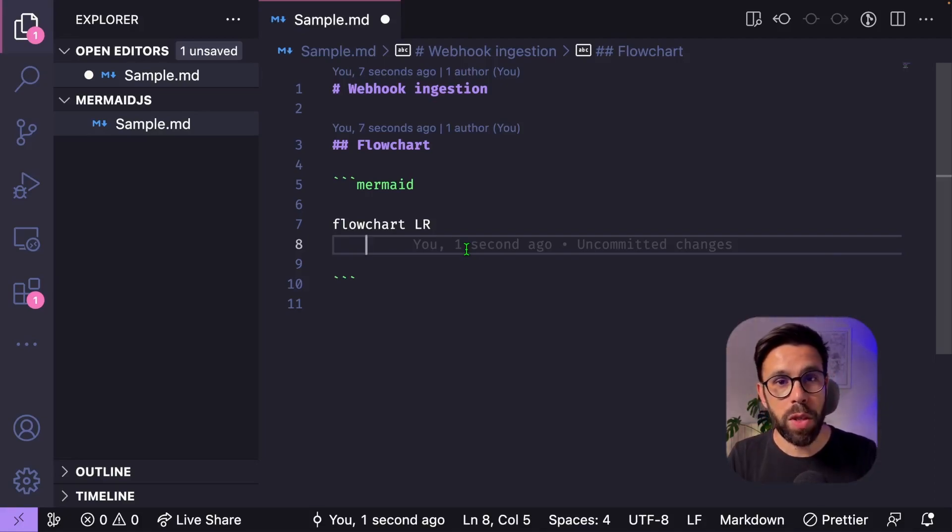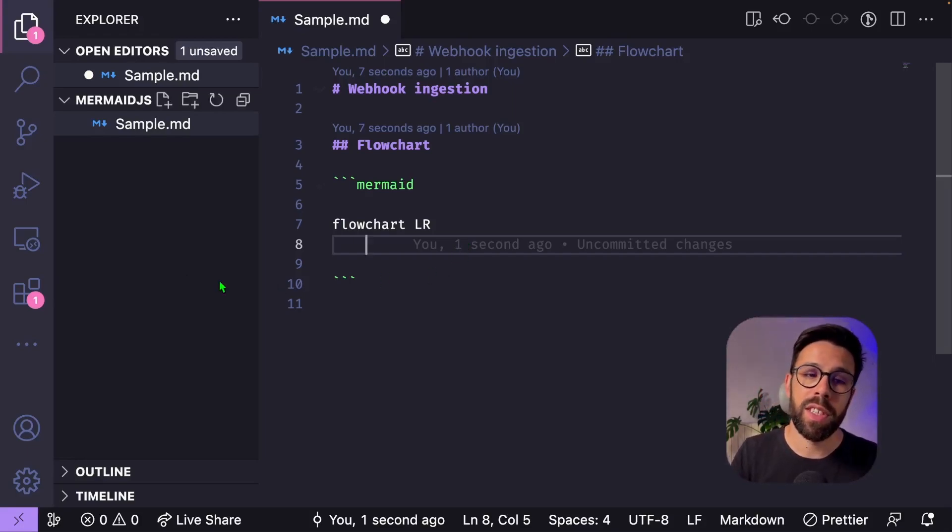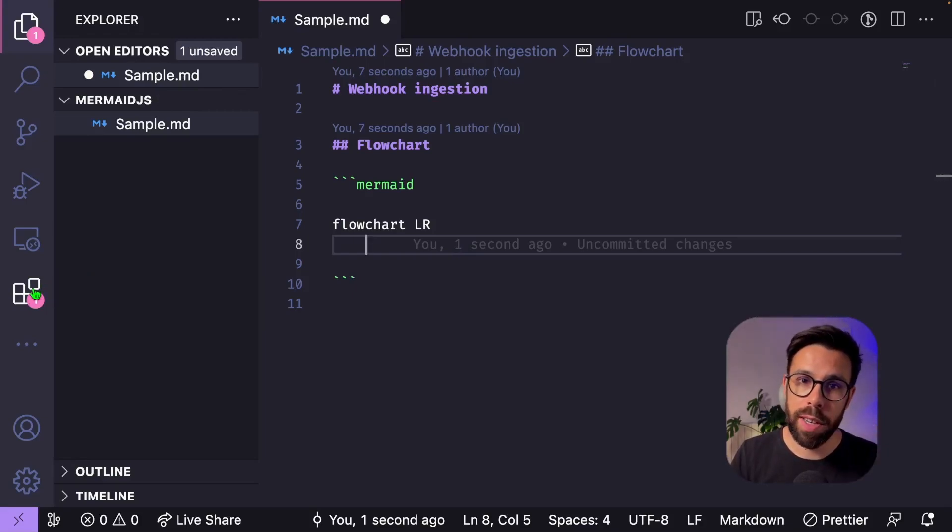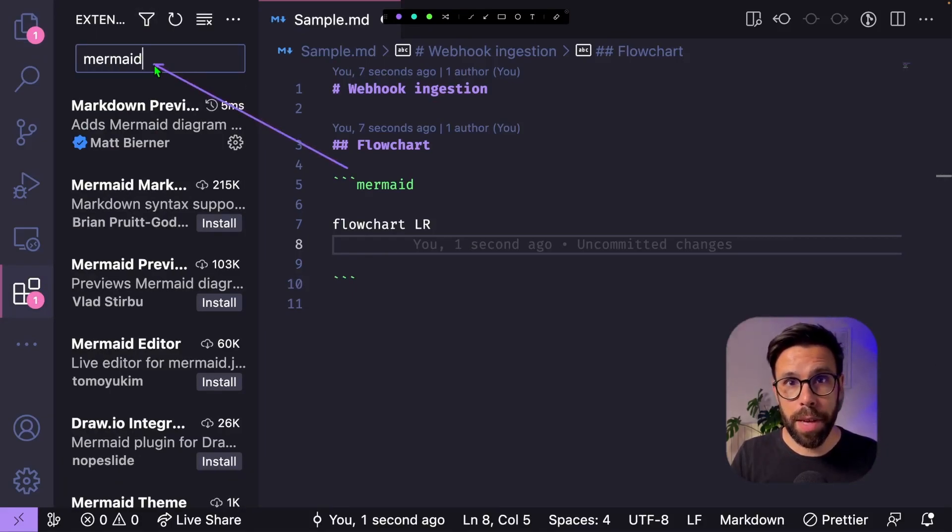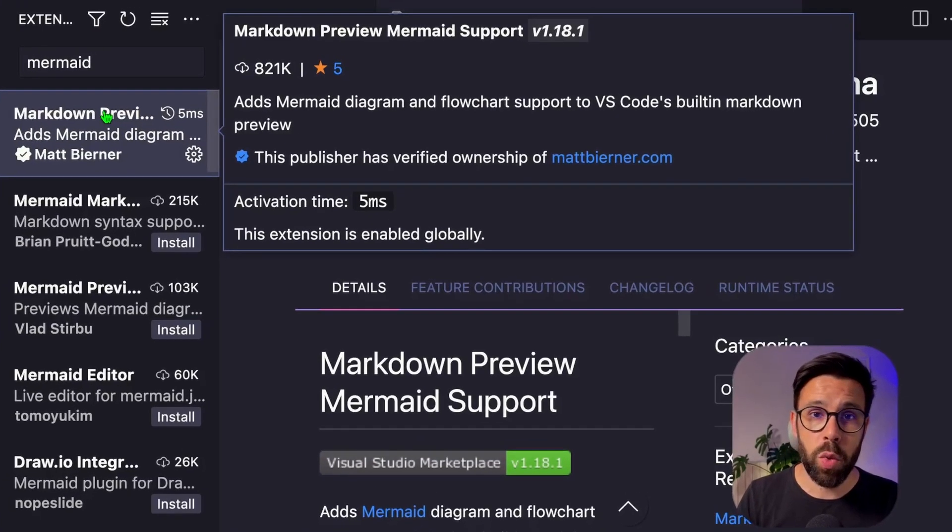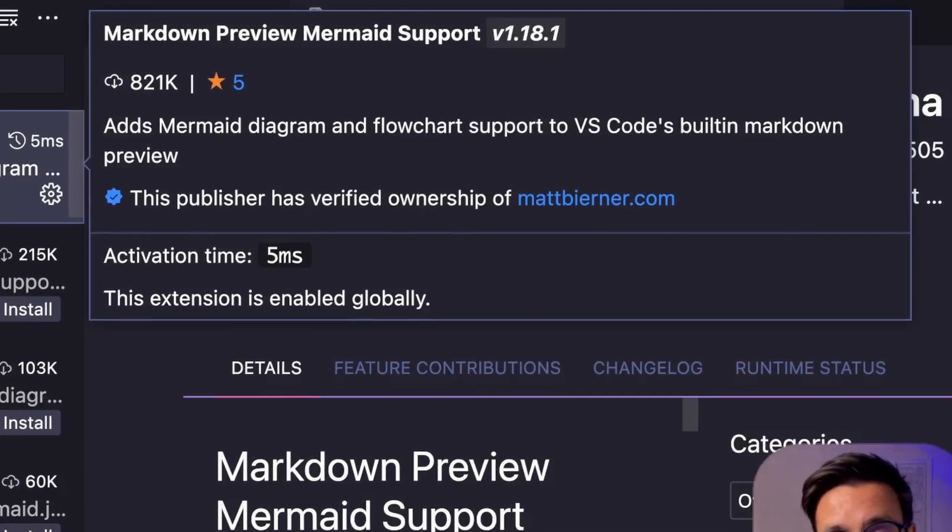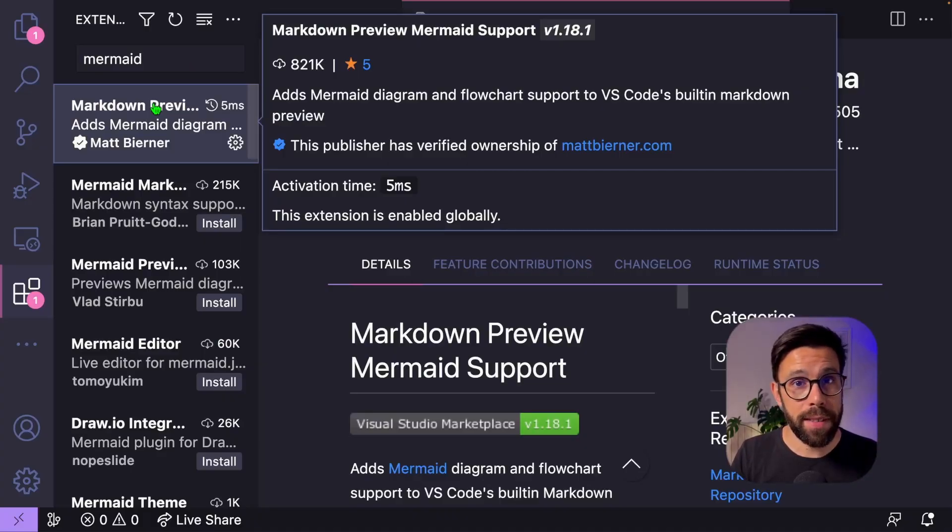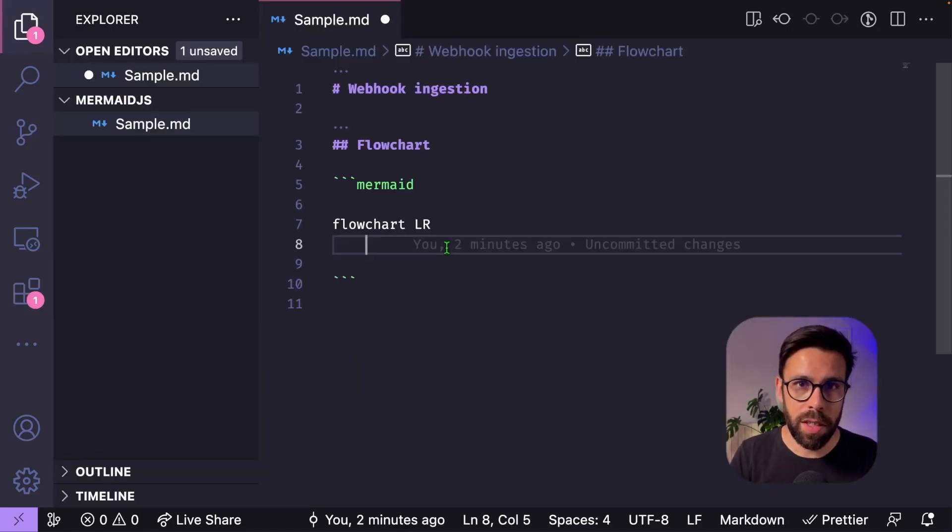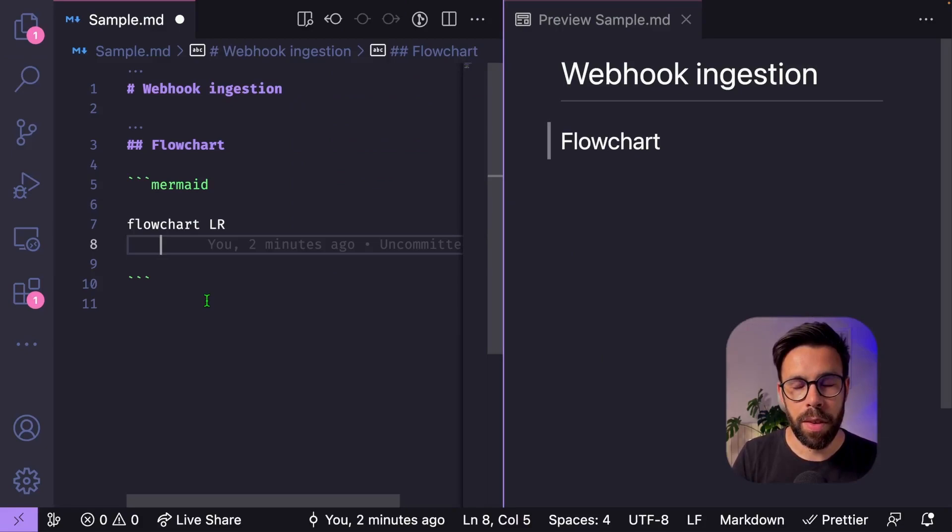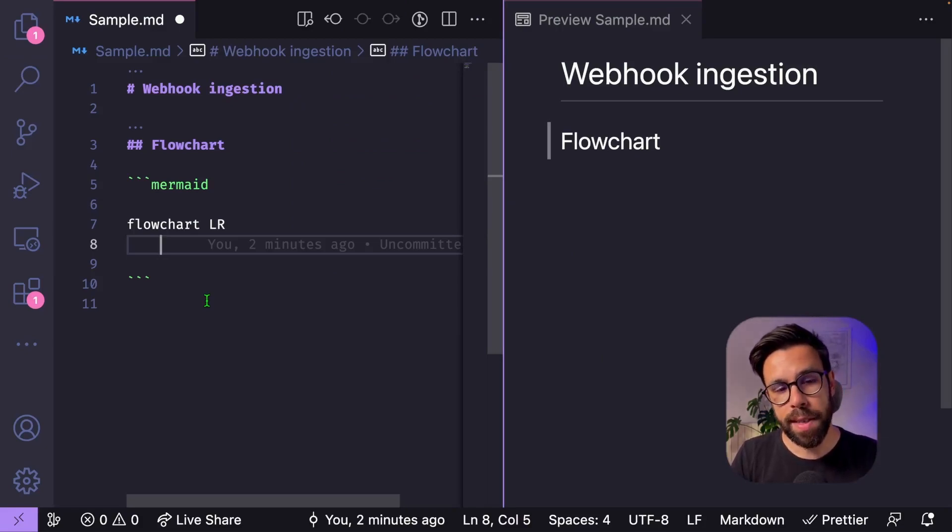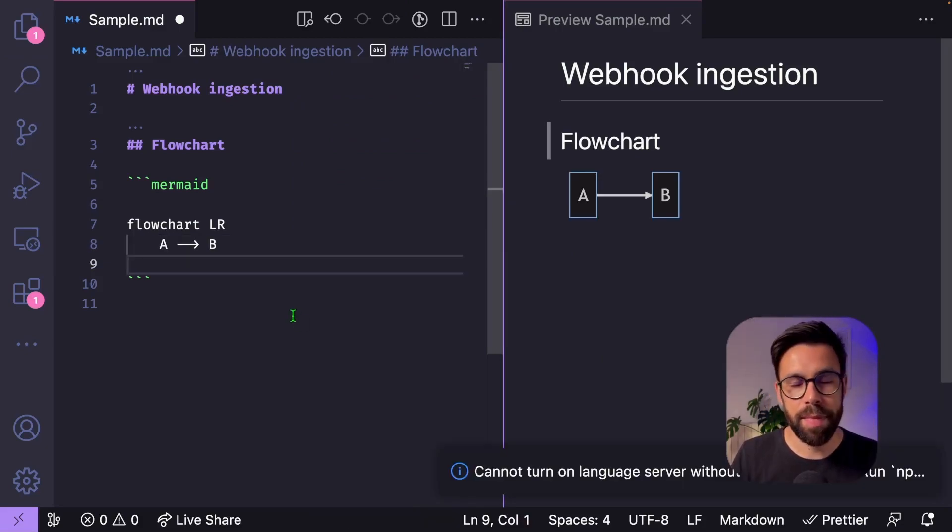As usually in VS code, everything that you want to do, you need to install an extension. So the first thing that you should be doing is going into your extensions and search for mermaid. I installed this one markdown preview mermaid support, and I'm quite happy with it. I will link it in the description. Once the extension is installed, if we open the preview, markdown open preview to the side, you will see that once I start building this diagram, I can see it on my right pane.